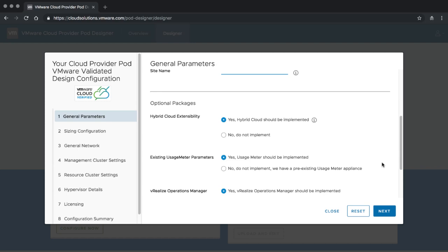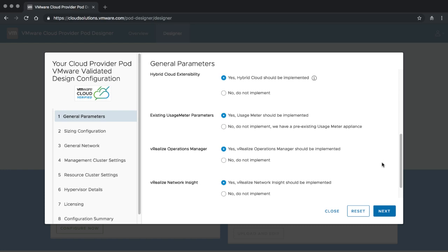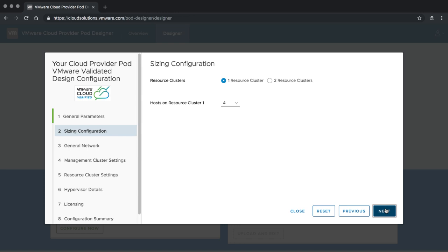Scrolling further down, you have the option to choose whether you want the hybrid cloud extensibility option deployed — this is basically deployment of vCloud Extender. You can choose whether you have an existing usage meter or want a new one deployed, whether you want to use vRealize Operations Manager for service providers, and whether you want vRealize Network Insight installed. For our demo, we are going to deploy all of them, so let's keep all of that as the defaults and click Next.